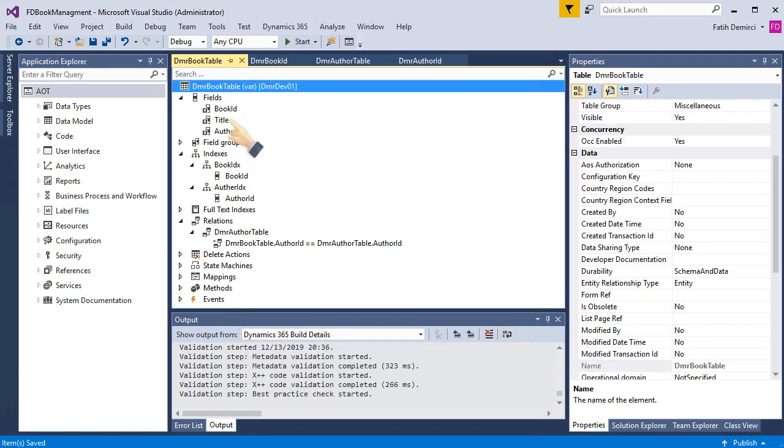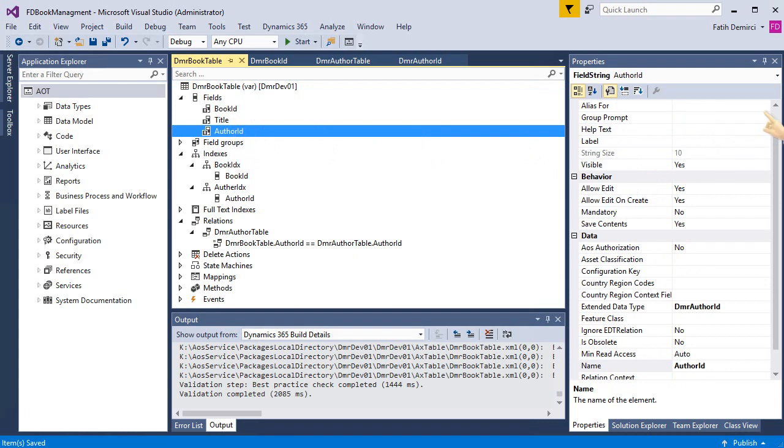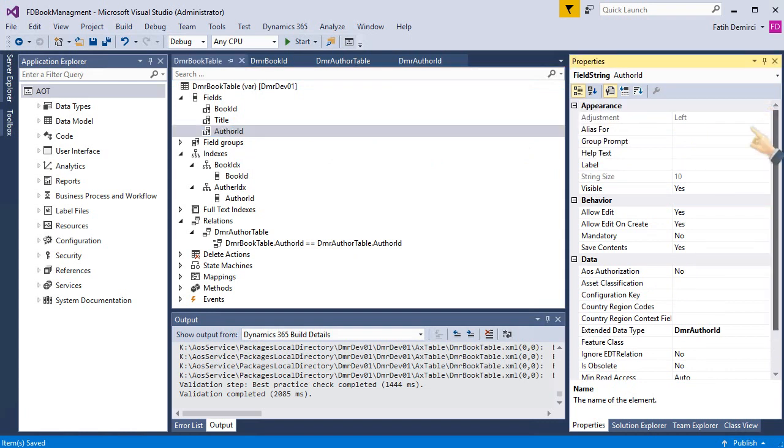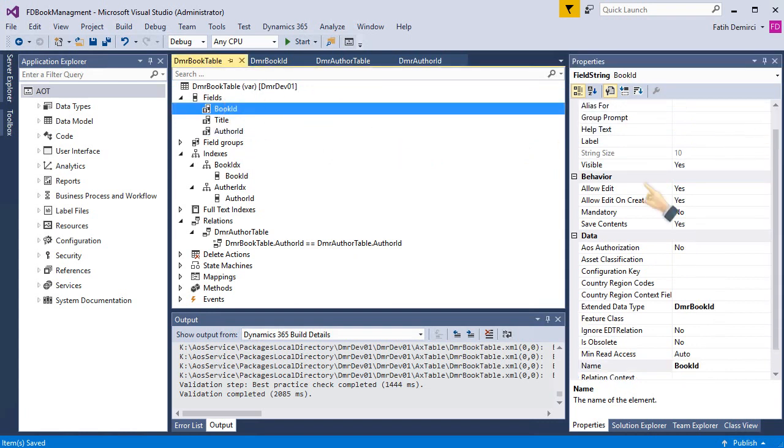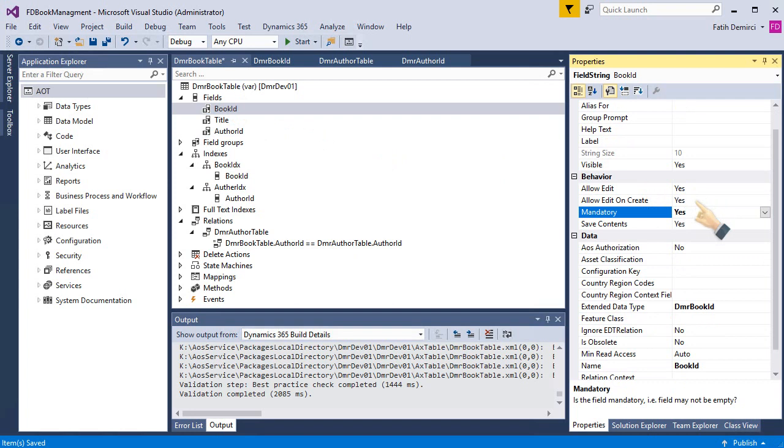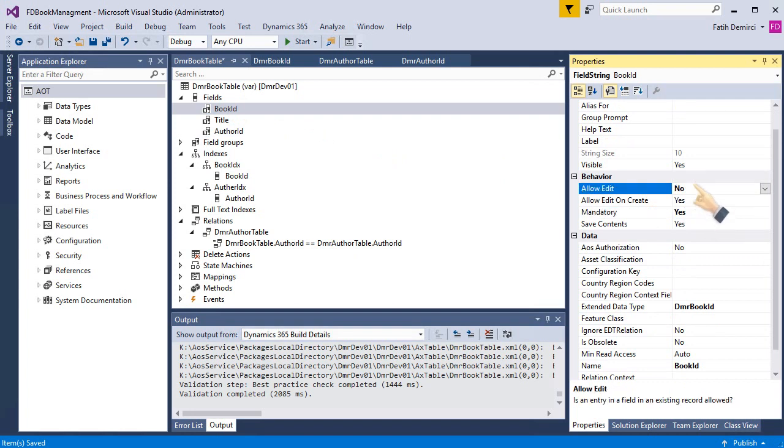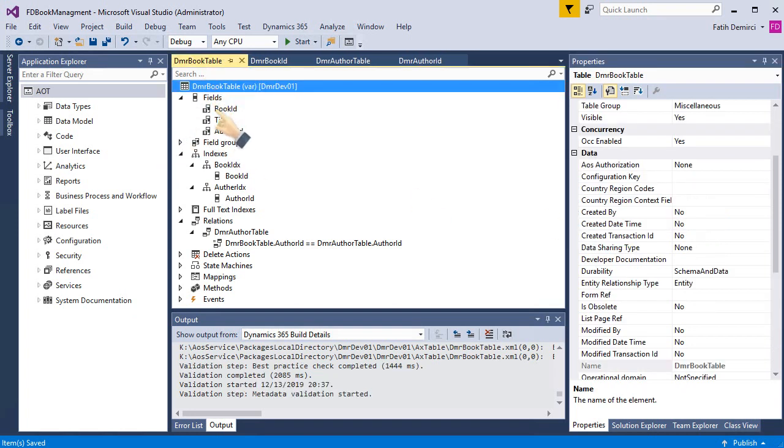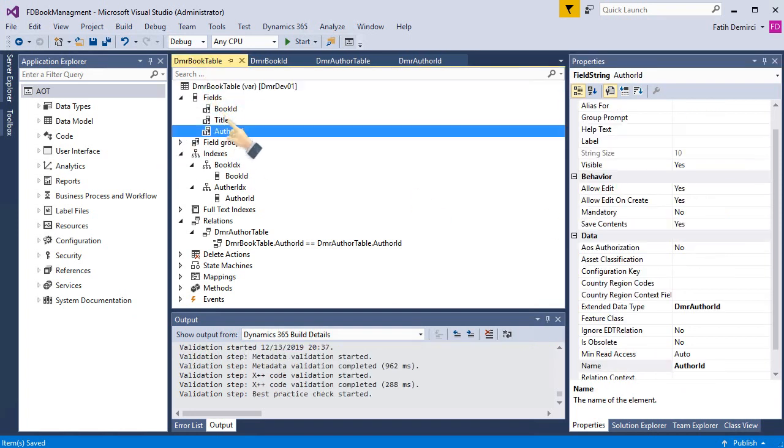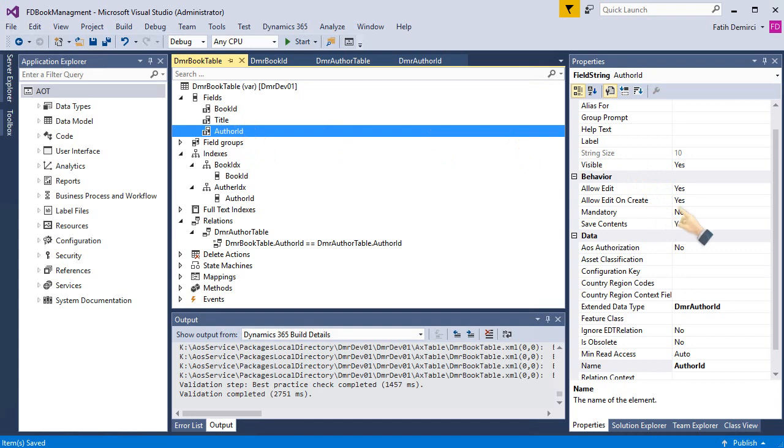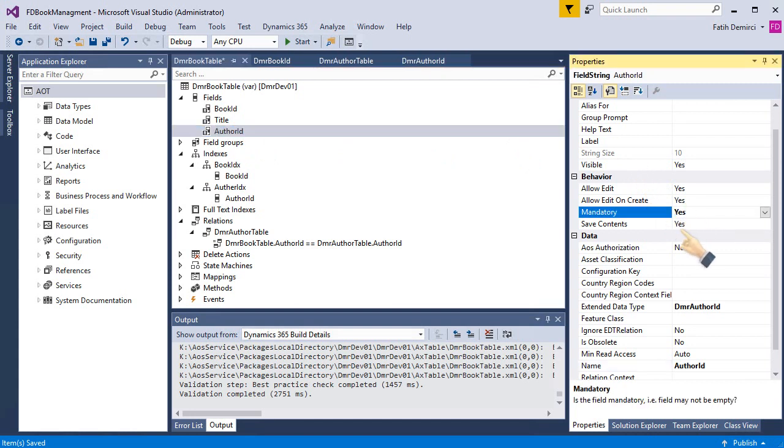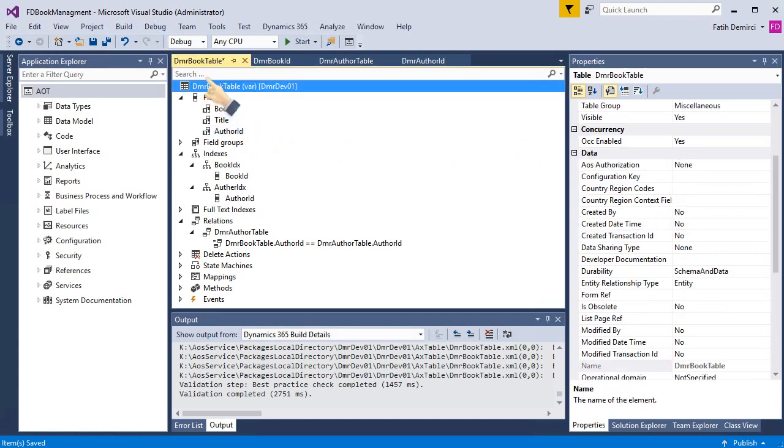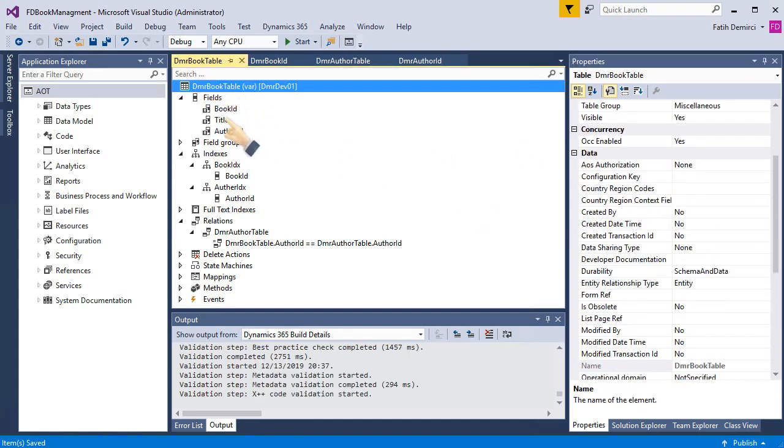Also, I need to establish some field properties. For example, book ID is mandatory, and allow edit on create: yes. But allow edit is no because it's a key. Also, author ID is mandatory for me. Okay.